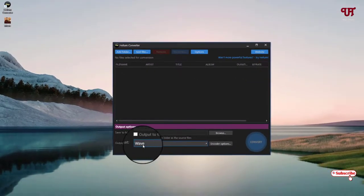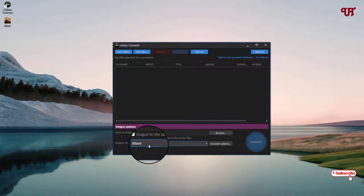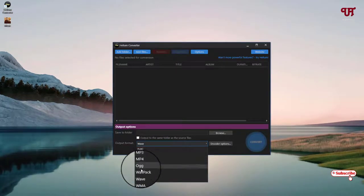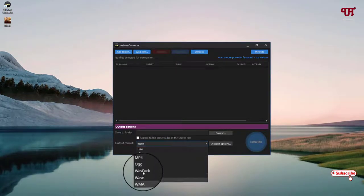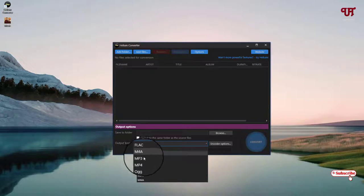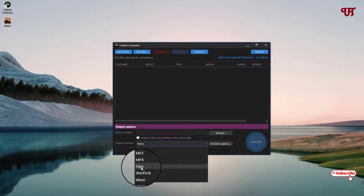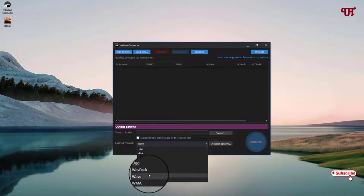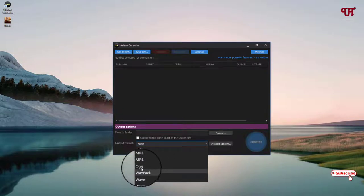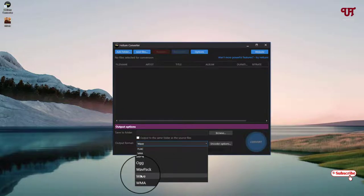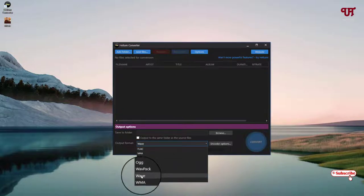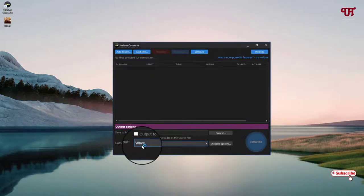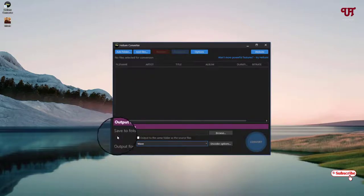Here you can see the output format. You can see tons of options available. You can convert it to M4A, MP3, FLAC, WAV, WMA, so whatever you like you can choose it. In my case, I want to convert this MP3 to WAV file, so I'll be selecting the WAV file.